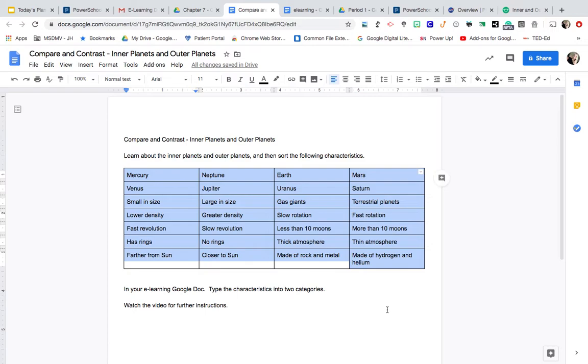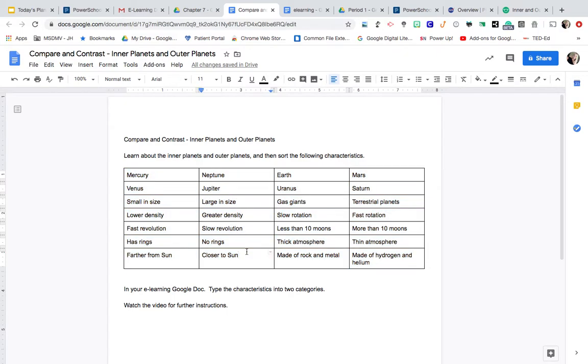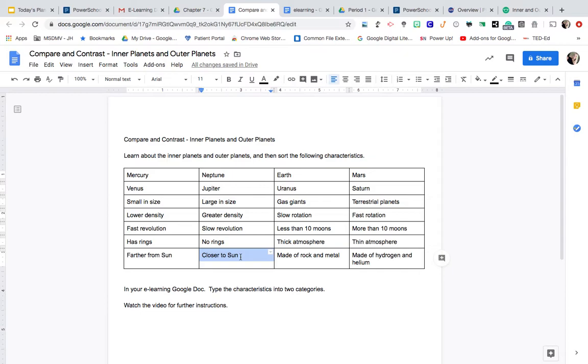As you look at this list, you will see a lot of characteristics that are opposite. For example, right here, further from the Sun and closer to the Sun. Those are opposites. So it's apparent that one of those characteristics describes the outer planets and one of those describes the inner planets. So kind of keep that in mind that many of these are opposite characteristics to sort.